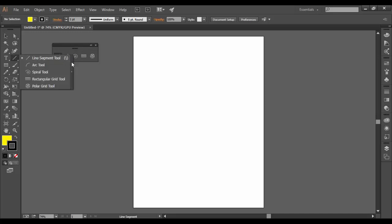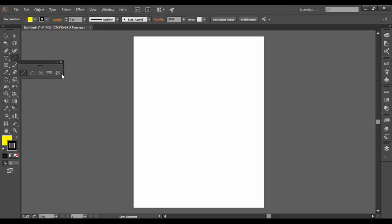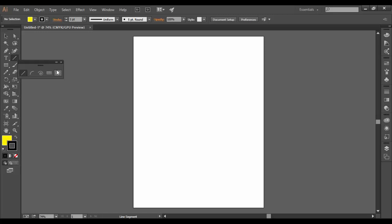And if you go out to the tear out bar and click on it, you have to hold the mouse down on the tool. Go all the way out to the right and click on the tear out bar.